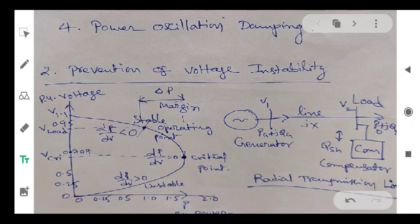Voltage stability is the ability of the system to maintain steady acceptable voltages all over the network, particularly at load buses. In a power system network, 85 percent of buses are load buses, and hence it is very important to maintain the security of the system.